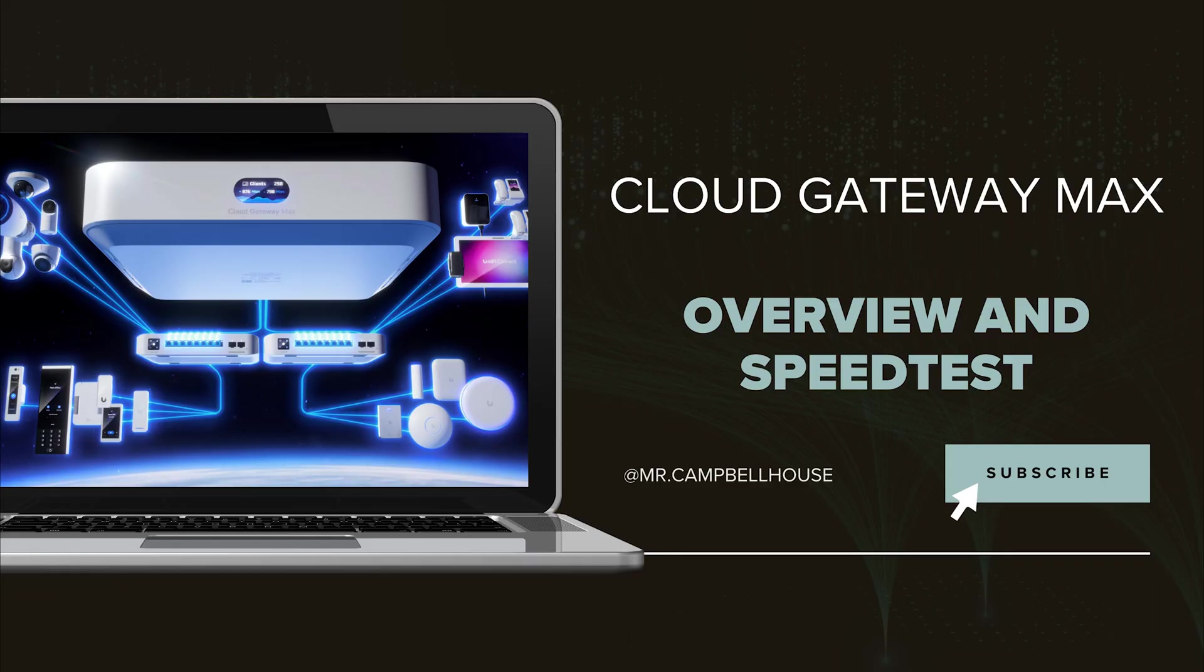The Cloud Gateway Max is now my new recommendation for people looking to build a proper home network. Feel free to leave any questions in the comments. This has been Mr. Campbell House. Thanks for watching.